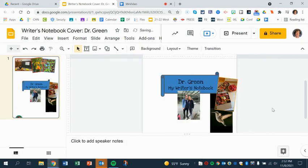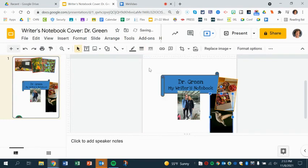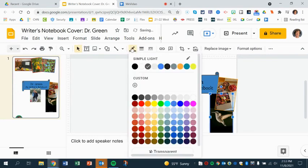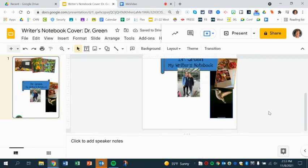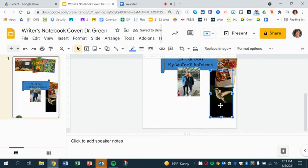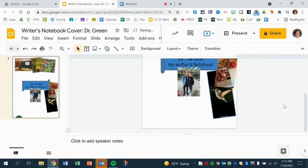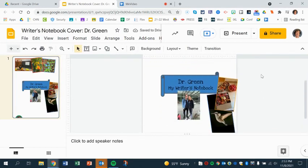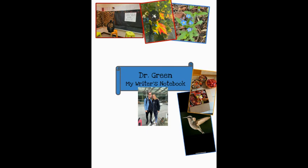There we go. I'm going to do my hummingbird border in blue because it flies. Alright, I think I'm going to turn you so that you're flying there. I kind of like that. So far there is my writer's notebook getting there. I'm going to keep looking for some more photos that represent me.